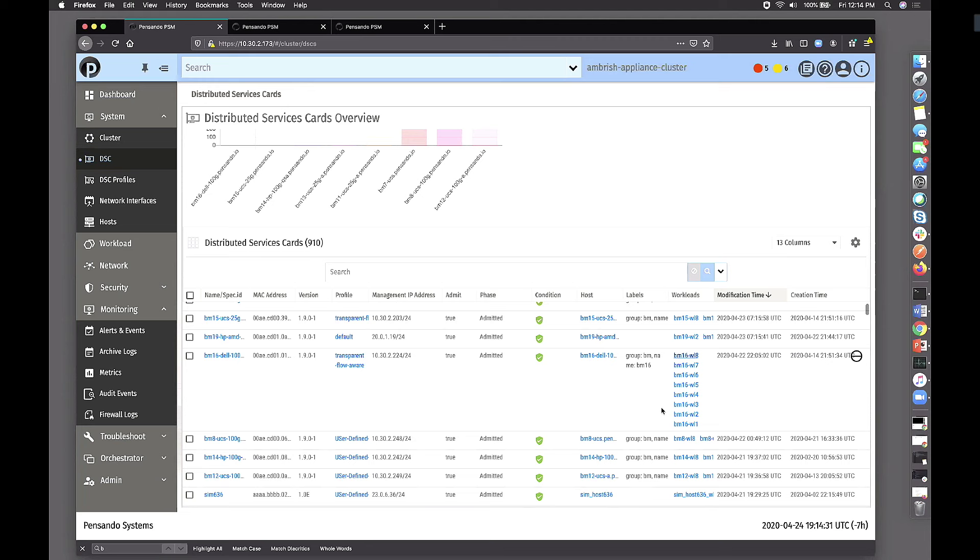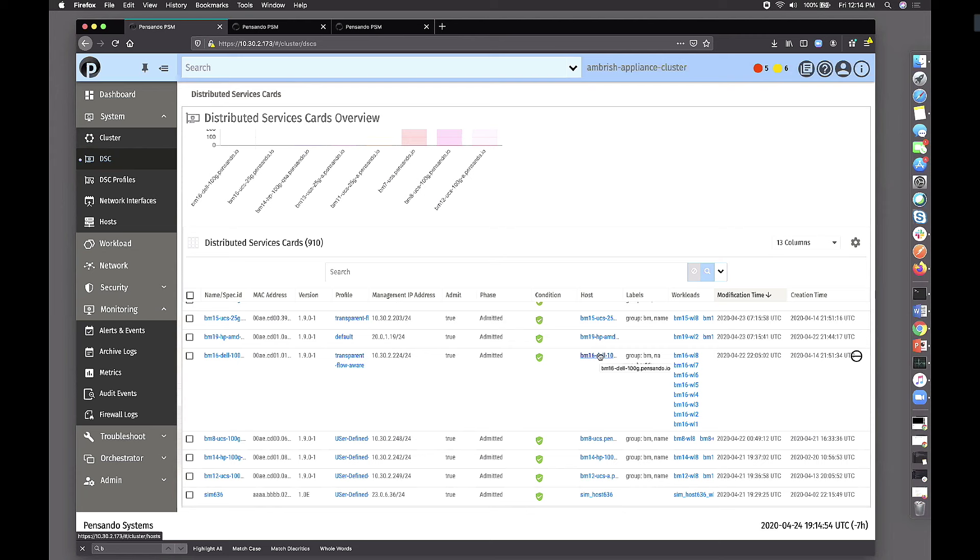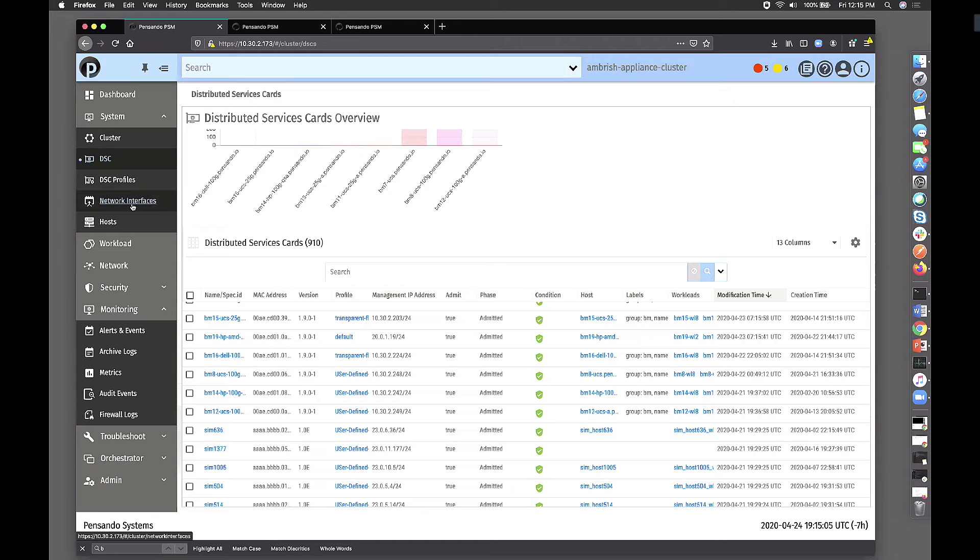If a card is discovered, it will show I've discovered this card, do you want to admit it? You can define policies to admit a given DSC into the cluster. It will also tell you what workloads are running on a given server. I'm running all these workloads on this particular server and DSC is running XYZ version, whether it's admitted or not, which host it belongs to.